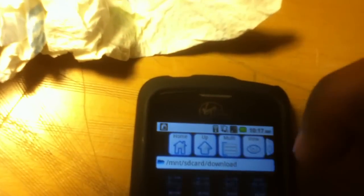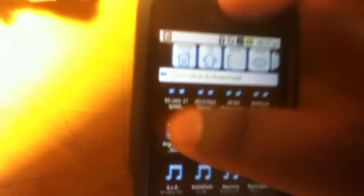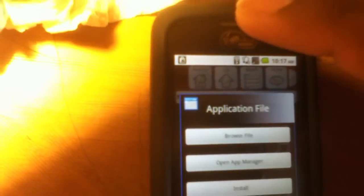And then, have a bunch of music here. You want to go, usually it will be all the way down for you guys. It will be somewhere in this file, and then when you see the app you downloaded, you click the app and it will give you three options, browse file, open app manager, or install it. You guys want to install it.